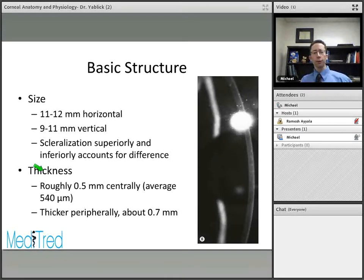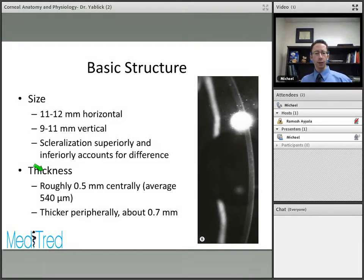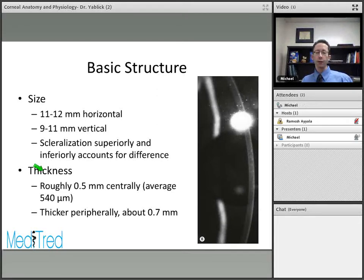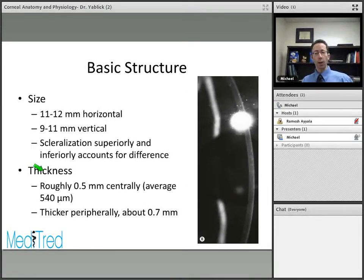If you actually look at the cornea from the posterior surface, it does form a completely round structure, so that difference is only visible anteriorly. The thickness of the normal cornea is about half a millimeter — approximately 540 microns centrally. As you move towards the periphery, it actually gets thicker and reaches a thickness of about 0.7 millimeters.